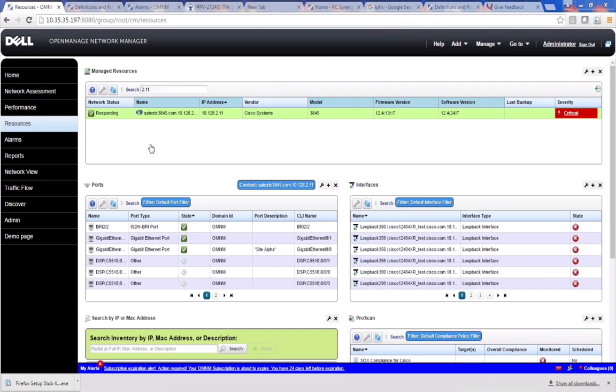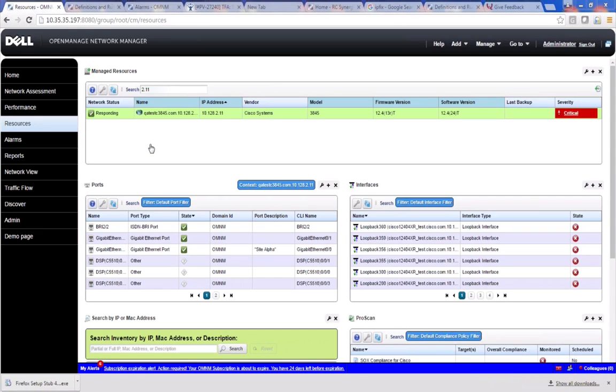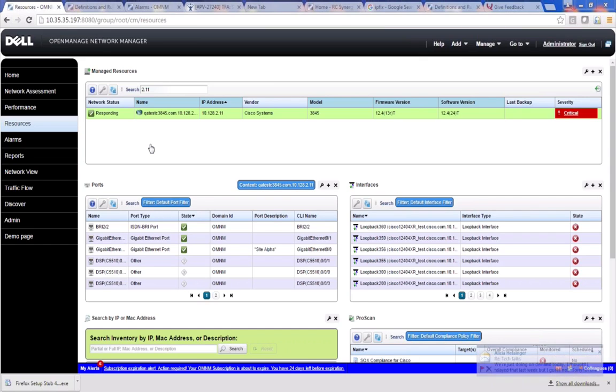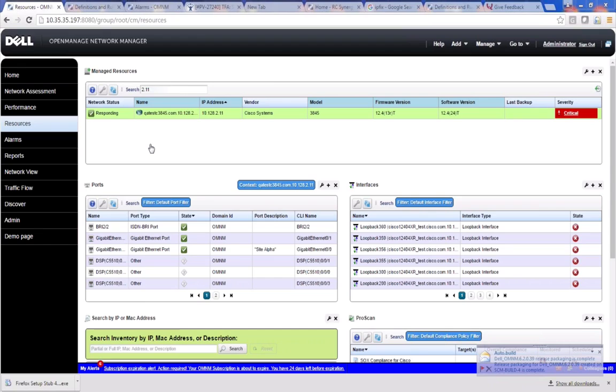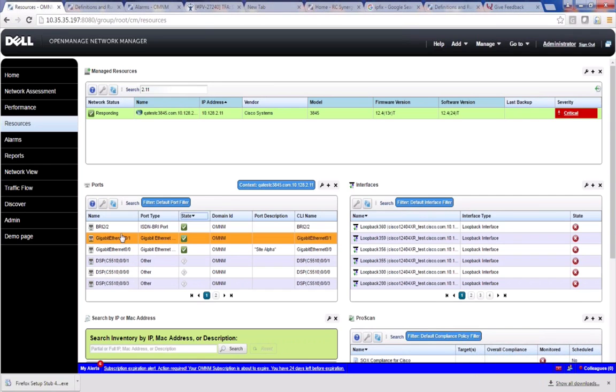There's a variety of events that can come in from the devices that are under management and an example I'm going to show you today is a link down. It's a very common one, RFC 1213 and there's also another related link down trap that can come in. And I'm going to show an example on a Cisco device of traps that come in. And the example I'm going to show you here is between the gigabit ethernet port and this is 01 and this BRI22.